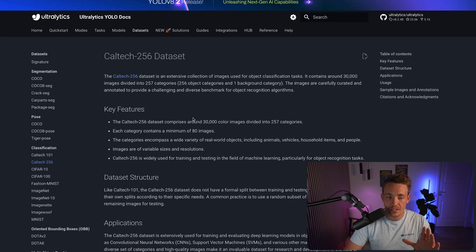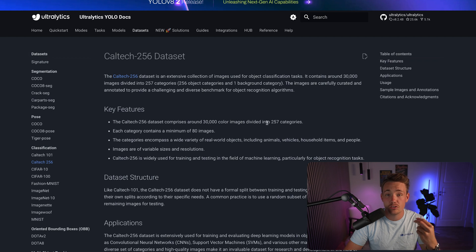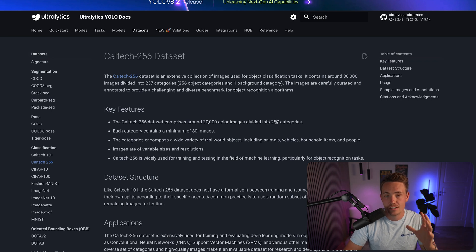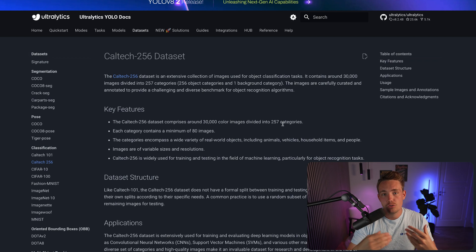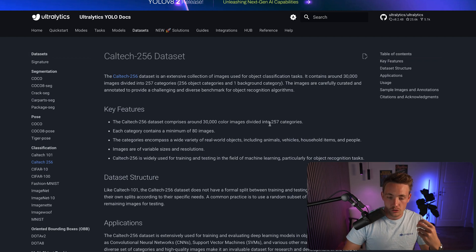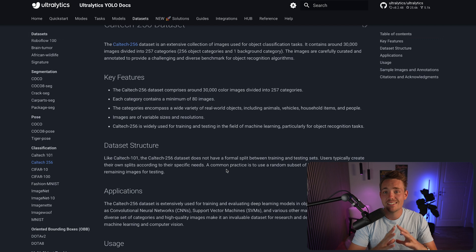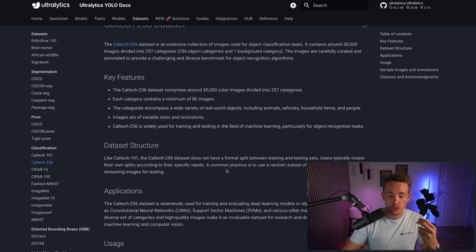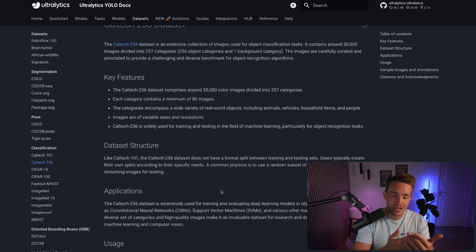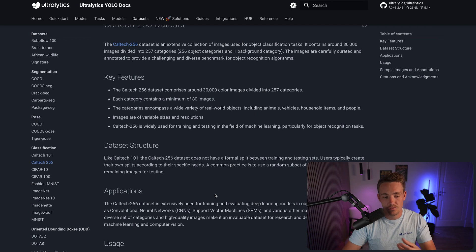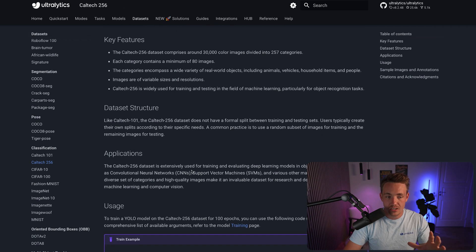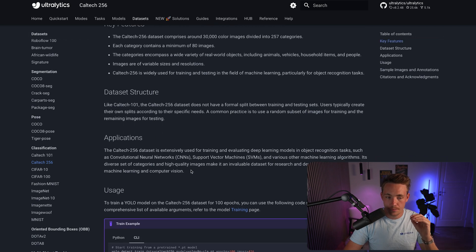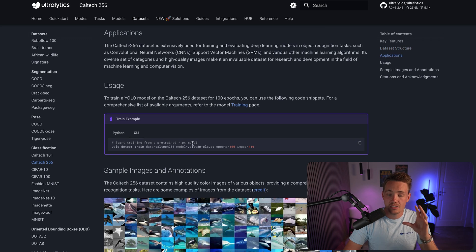So right now we can read about the key features. We have around 30,000 colored images divided into 257 categories. So we're going to have a folder with each individual class that we want to do classification with for the Ultralytics YOLO V8 model. This is the exact same way that you will do it if you're using a custom dataset. We just need to have our train, test, and validation set, and then the individual classes. You can read about the key features, the dataset structures in here, and also the applications.